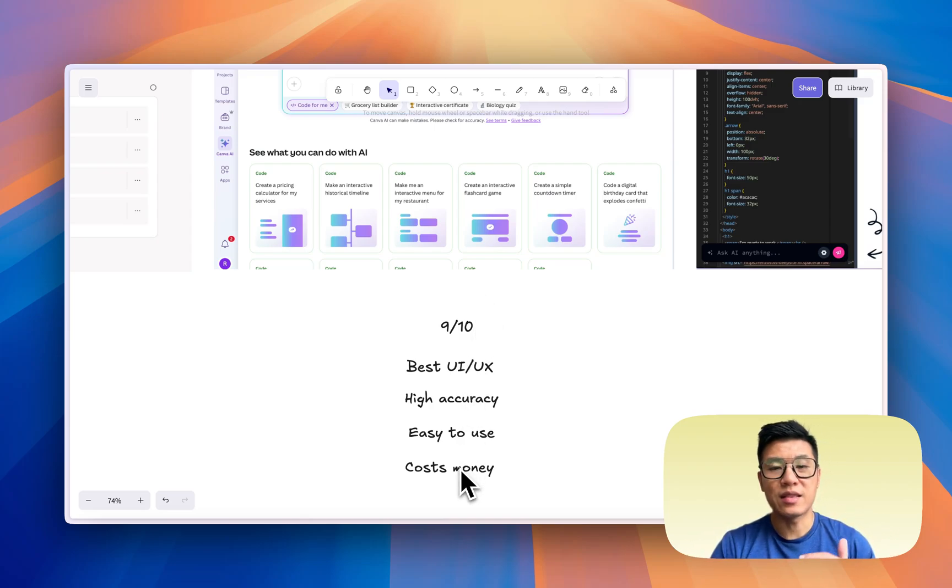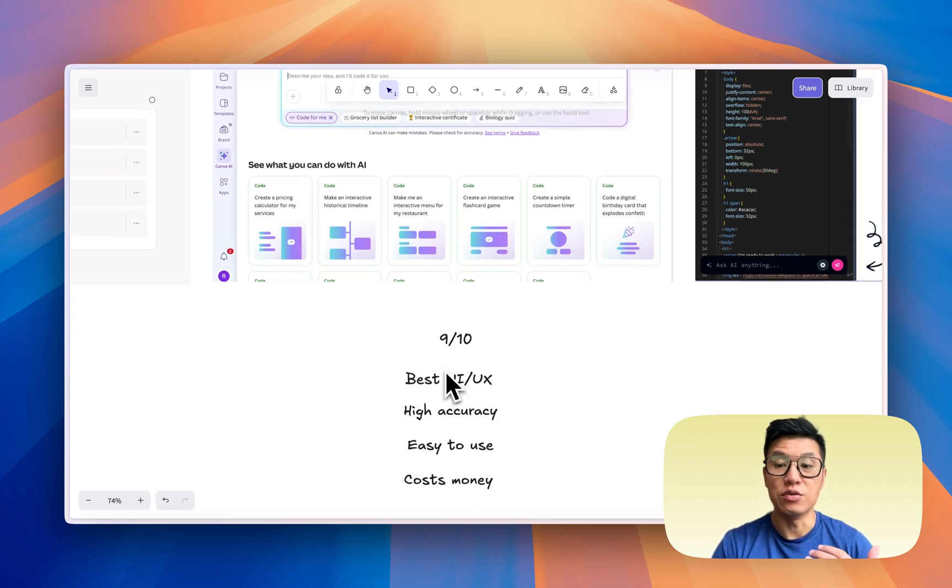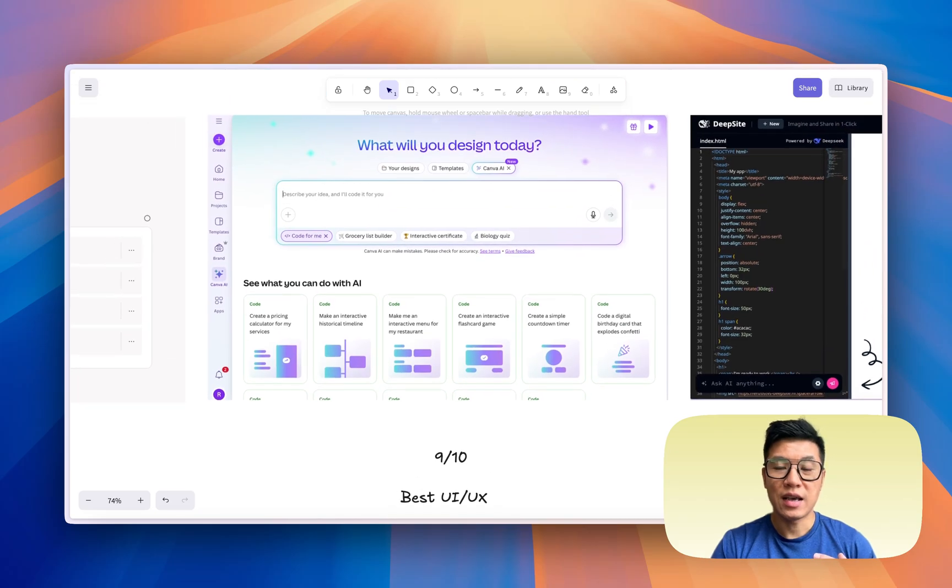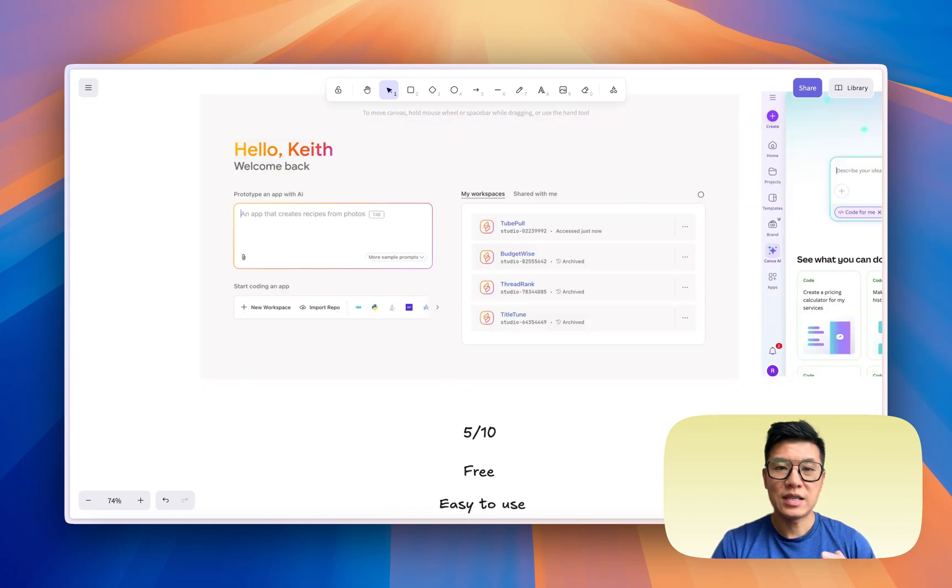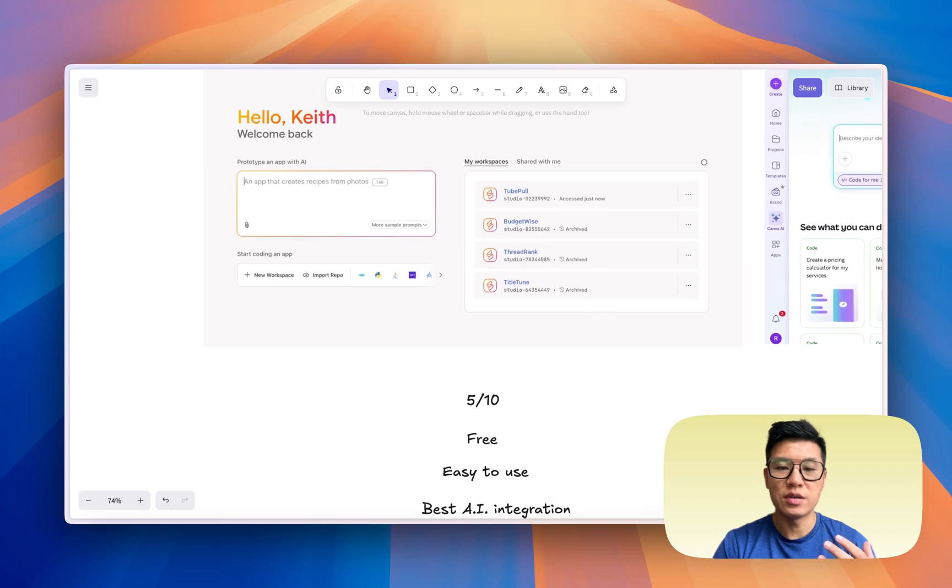But the only downside is that it costs money to use this, right? You need to subscribe to the Canva Pro subscription and it costs money. Second in place is Firebase Studio. It's free to use.